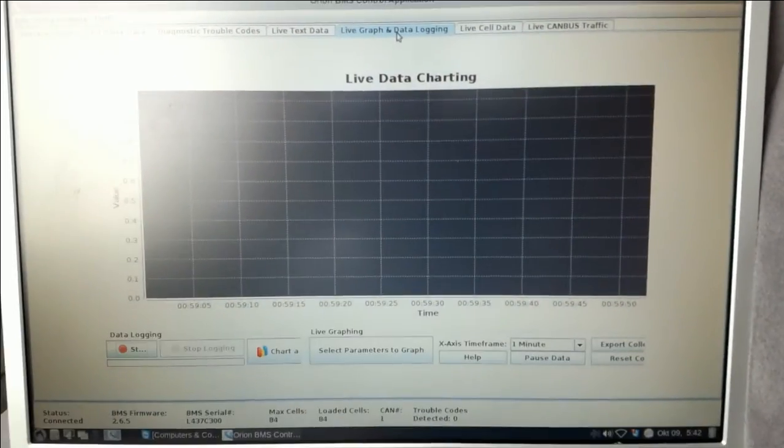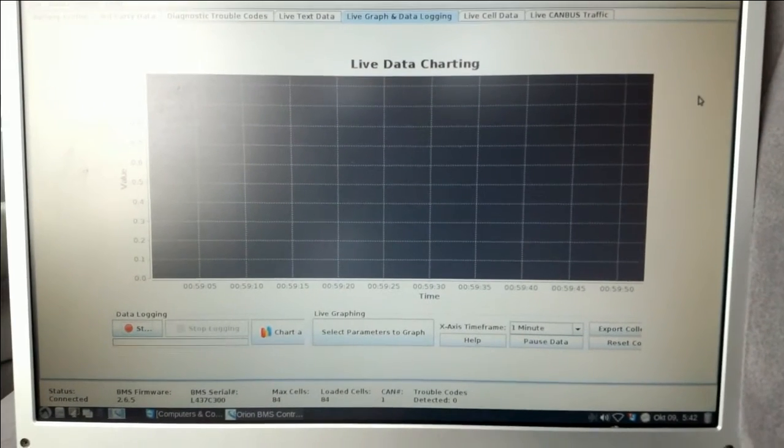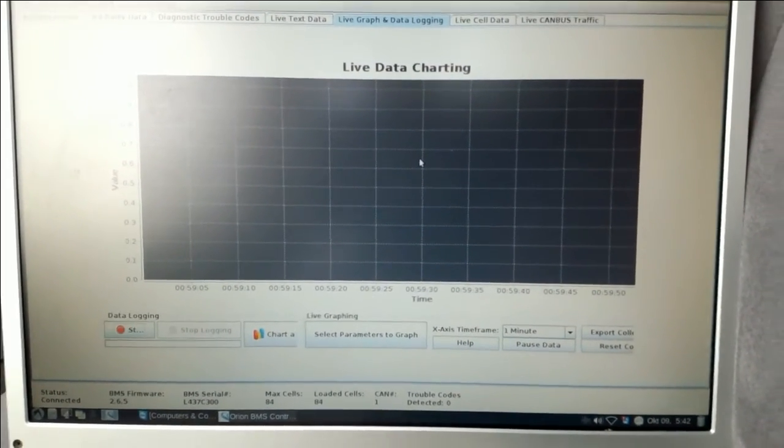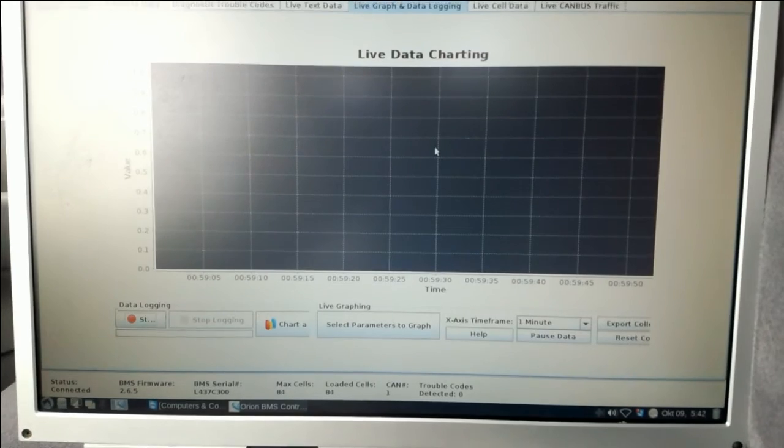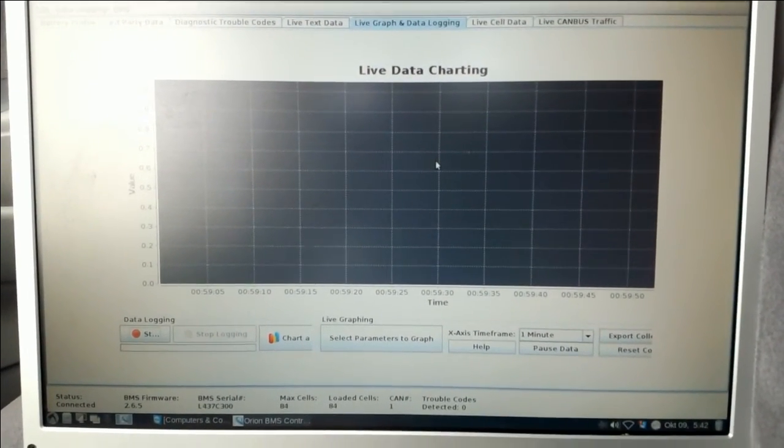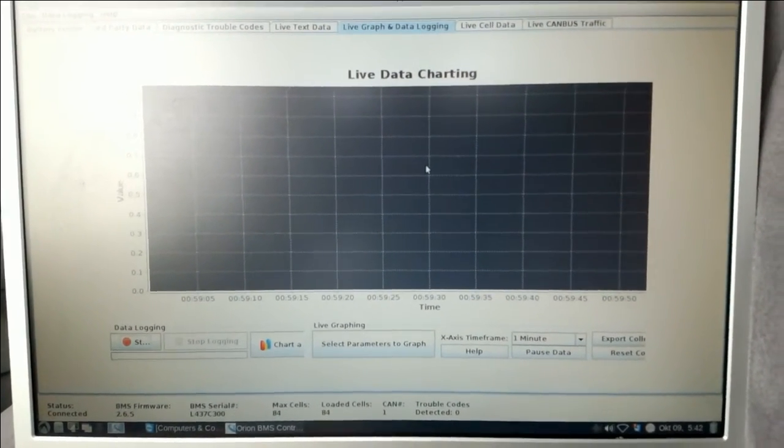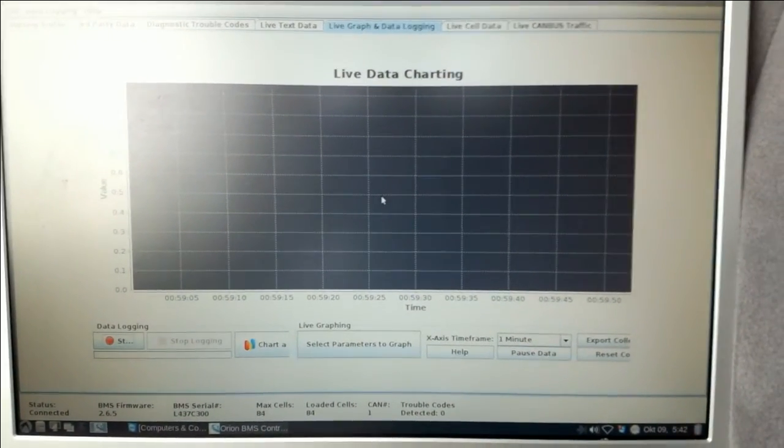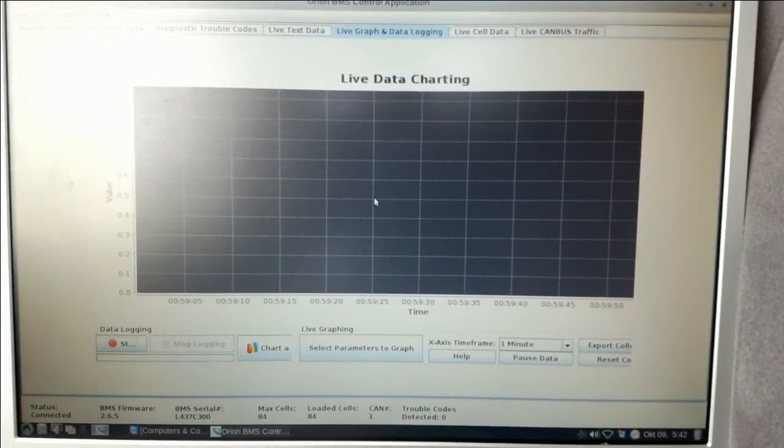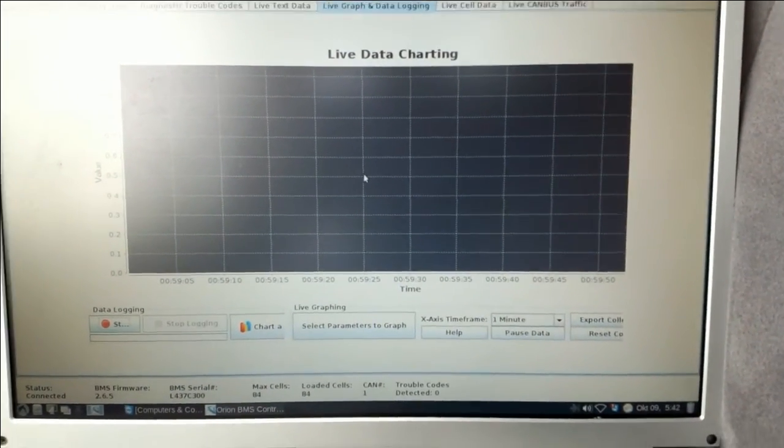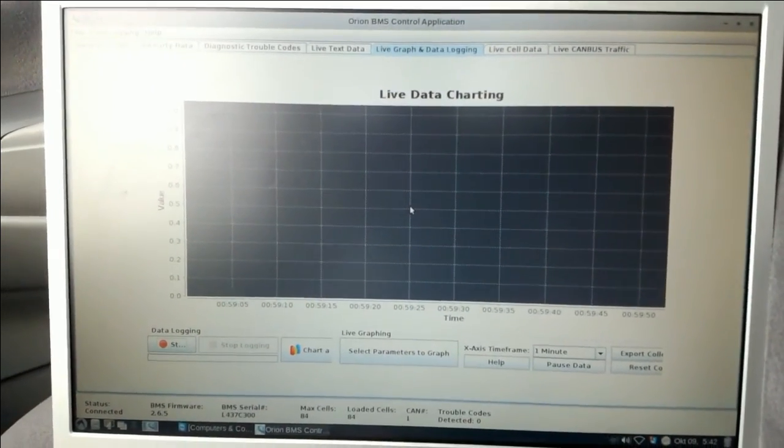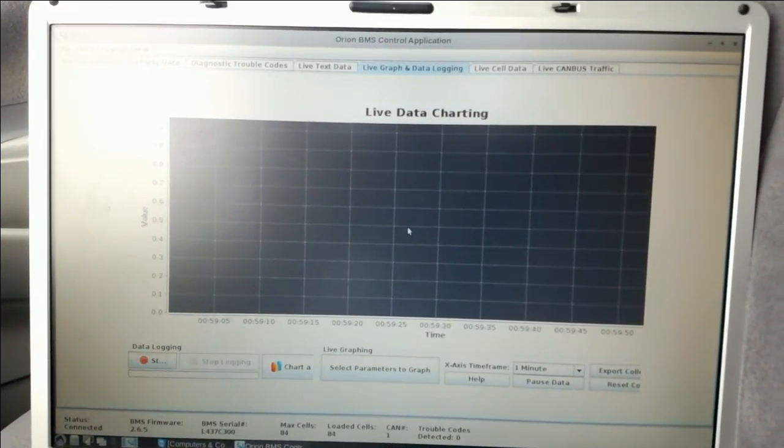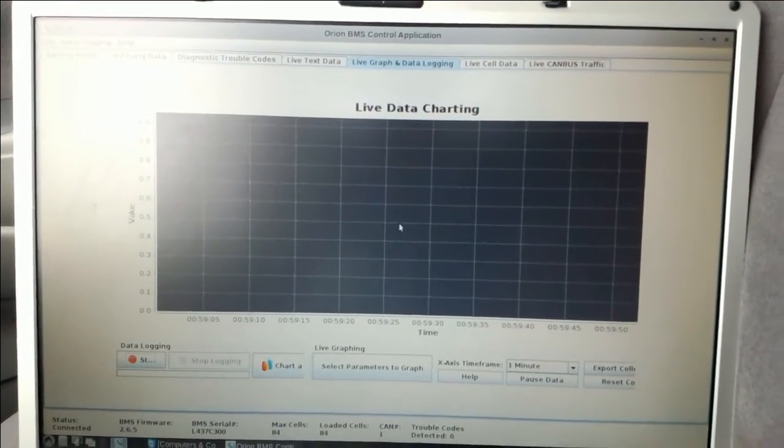You can also select the parameter which you want to see as a graph, so this is very important when you want to adapt all the settings for your battery while you do testing on the road. Basically that gives you a rough estimation what and where you can change your parameters and whether they suit your conditions.